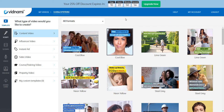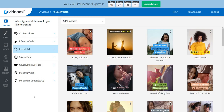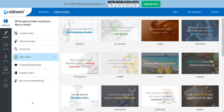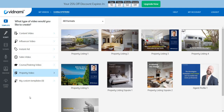Let's look at the different types of videos you can create. First is content video, which is popular for YouTube. Next you have influencer video — great for social media like Instagram or Facebook, where you see a quote on the top or bottom. Instant ad is for ads on social media. You can create sales videos, which usually cost a lot to hire someone to make. Next is for course or training videos, and there's also property videos which you can sell to real estate companies. Last is custom templates.